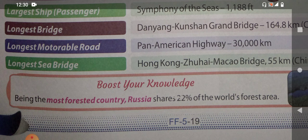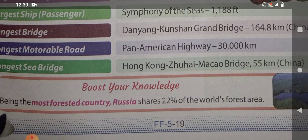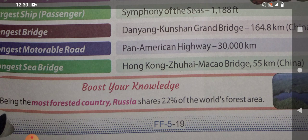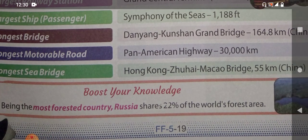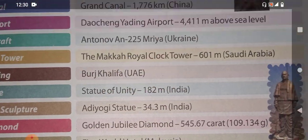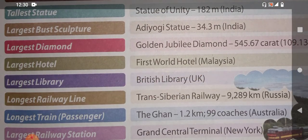The longest motorable road is the Pan-American Highway at 30,000 kilometers. The longest sea bridge is the Hong Kong–Zhuhai–Macau Bridge — it is 55 kilometers long and it is in China. So many things belong to China, while very few are related to India.